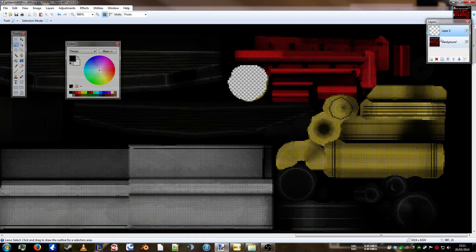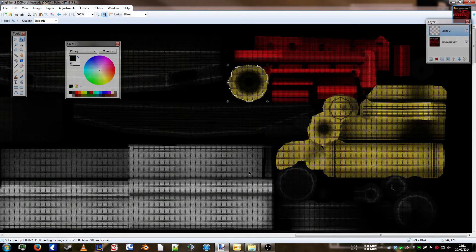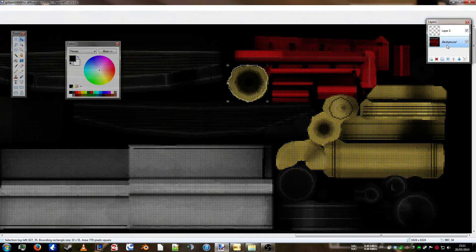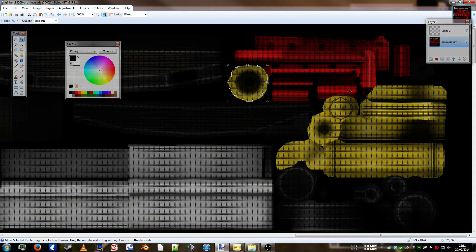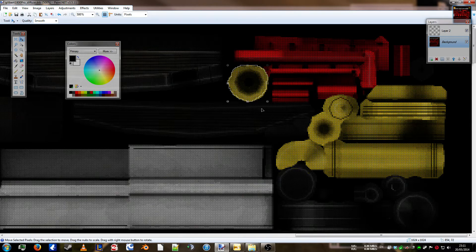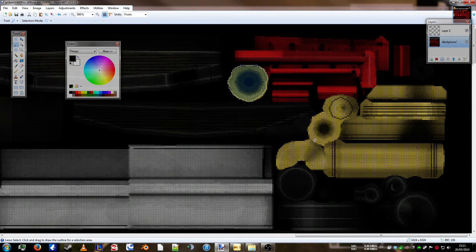So, if we go to layer 2, then we can just Ctrl V now. And it'll paste it into layer 2. So, back to background.